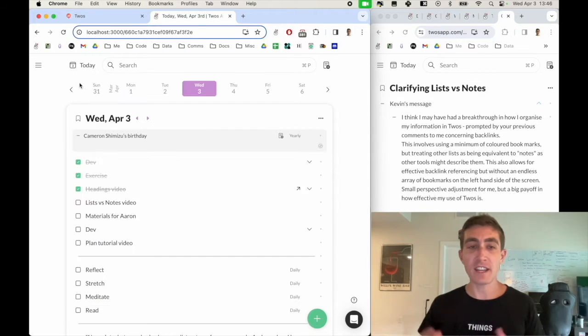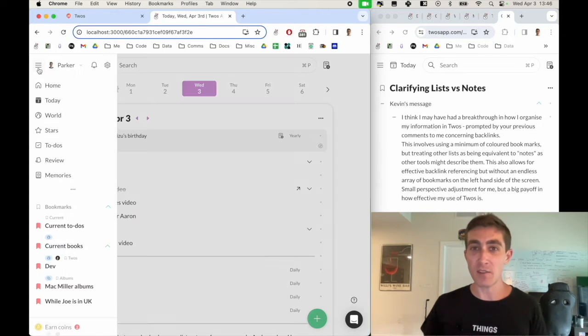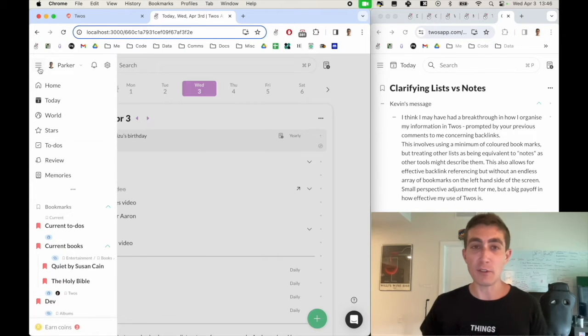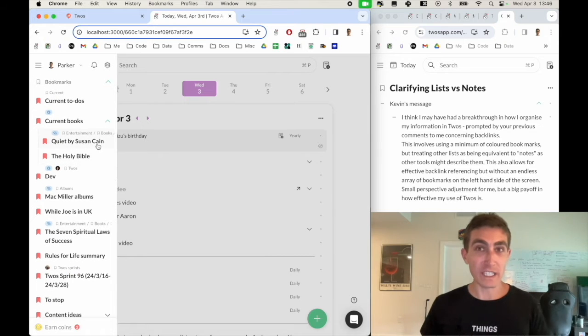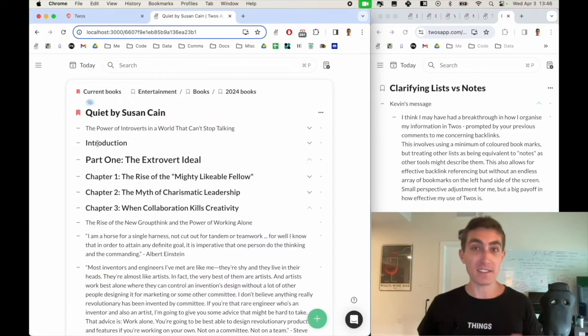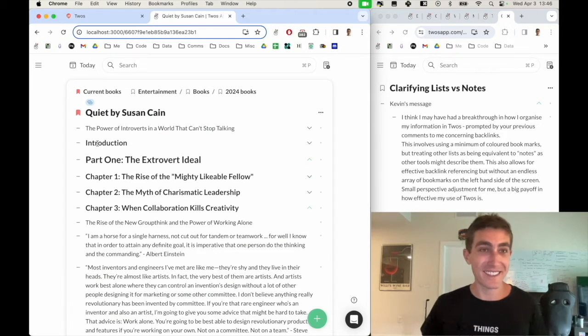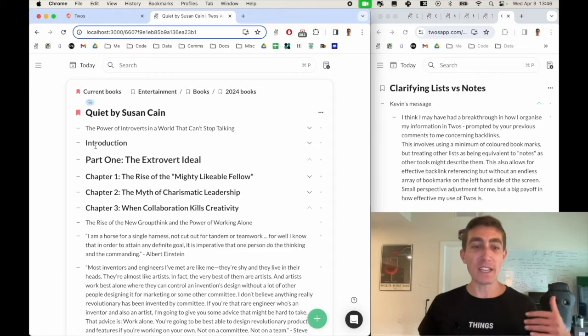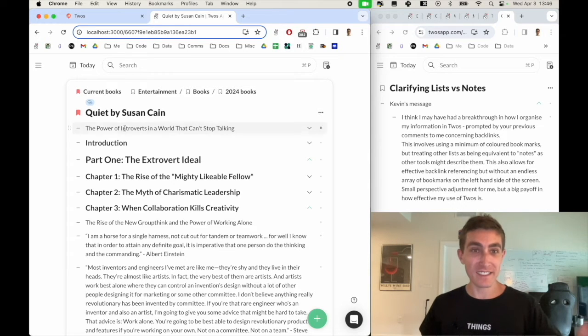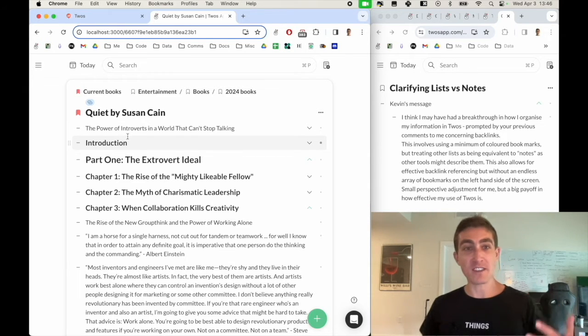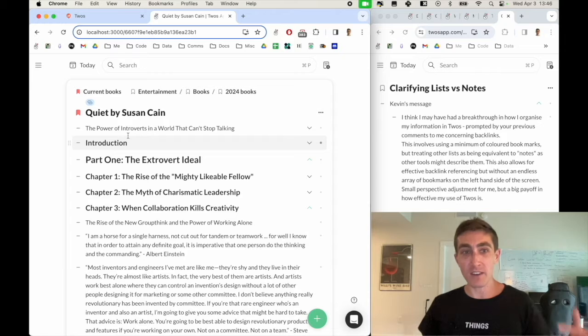One feature that he mentioned that he thought was particularly useful is considered a backlink, which in Twos we just refer to them as sublists, but they're a way to nest lists inside of multiple other lists.